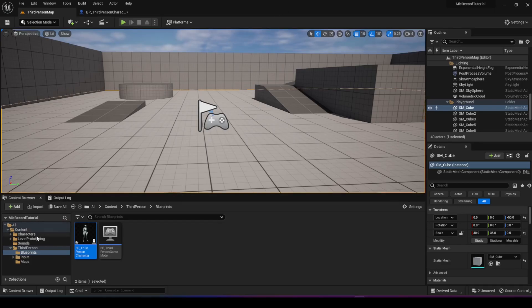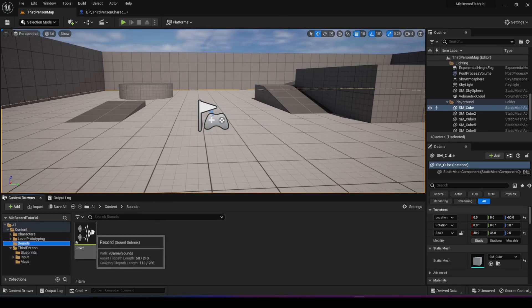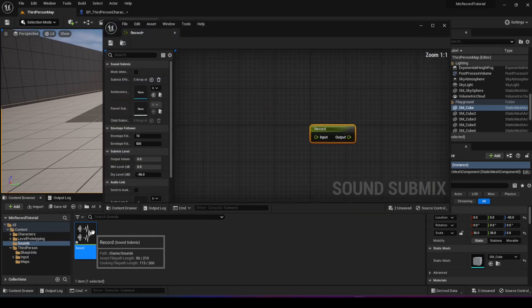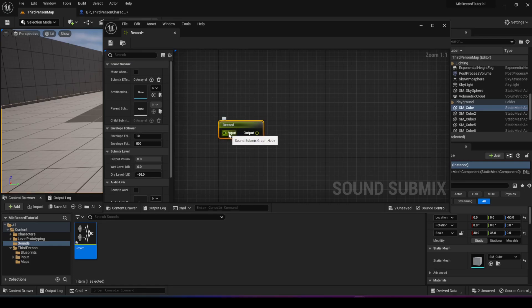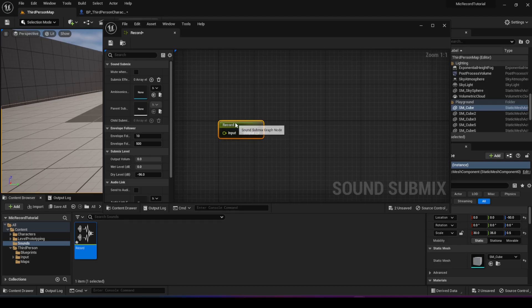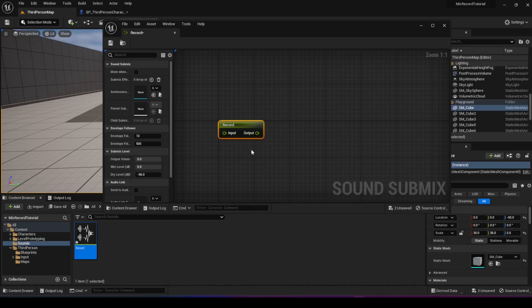If you recall when we talked about submixes, we said that they're like a river where you make sound flow through it. Basically, in our case there's the input and then you can do something with the output as well. In our case, we just want to have the recording in the file and we don't want to hear it back.